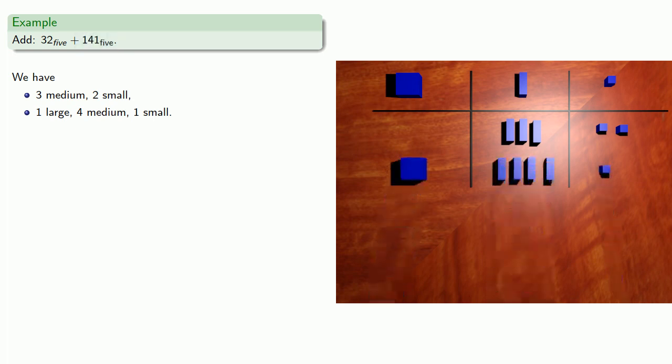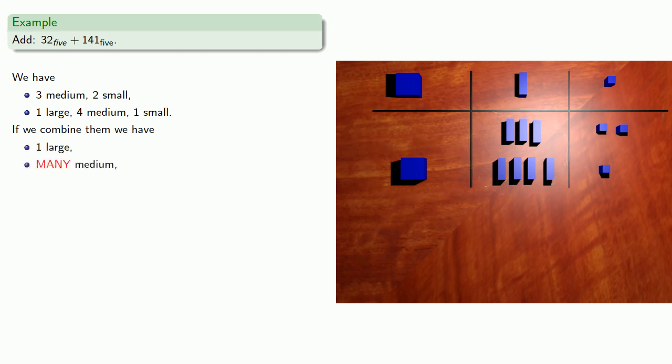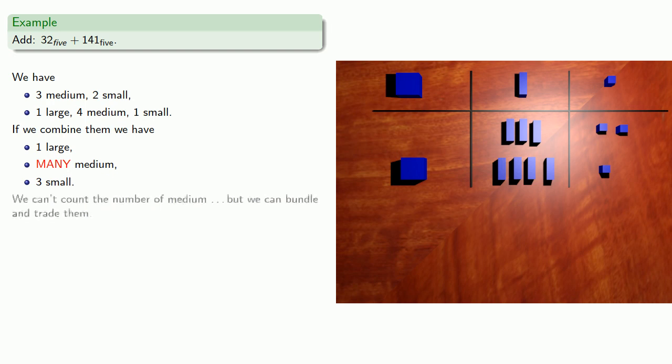And if we combine them, we see that we have 1 large, many medium, and 3 small. Now we can't count the total number of medium because there's too many, but we can bundle and trade them. So we're working in base 5, so let's bundle sets of 5 and trade.